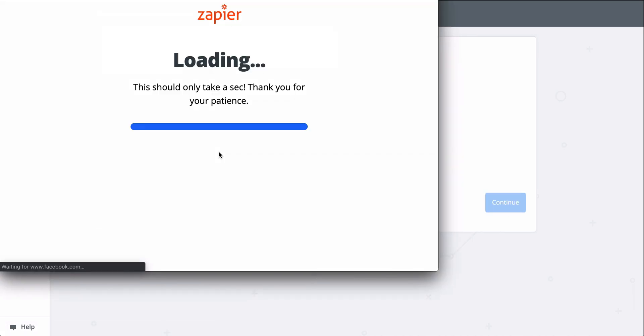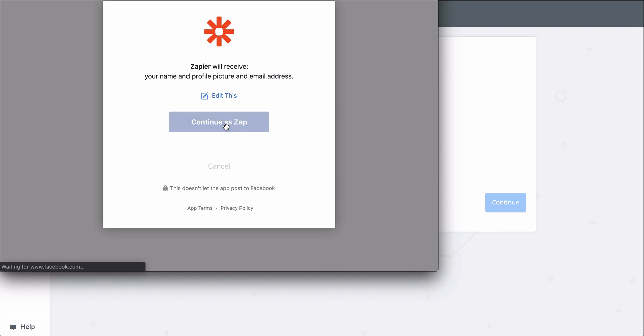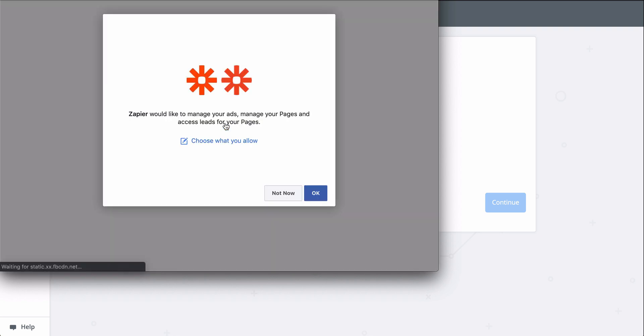First, I'll connect my Facebook account. At Zapier, we keep your account information secure with bank-level encryption. We don't take chances with your information.